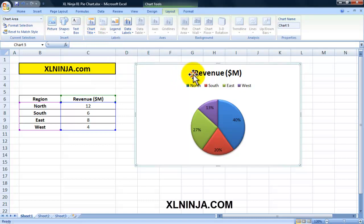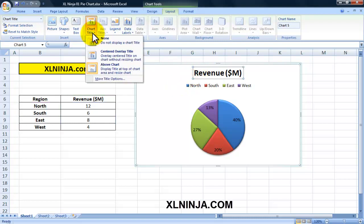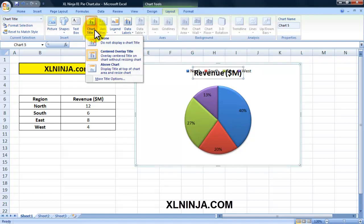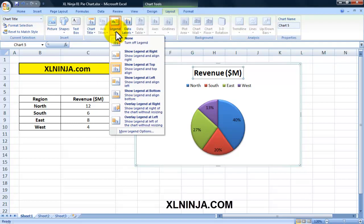You can change the chart title - by chart title, Excel means this one here, and it picks it up from that particular cell. You can click on it and change it to whatever you want. The main functions are available here under this particular tab. You can remove the title, overlay it so it doesn't resize the chart, or have it above the chart - it depends on your choice.